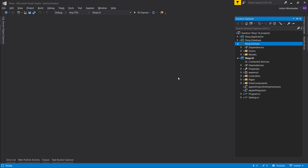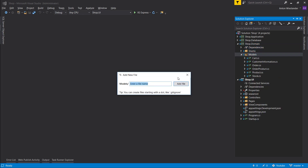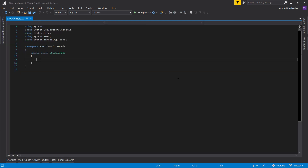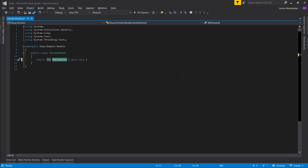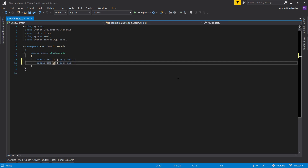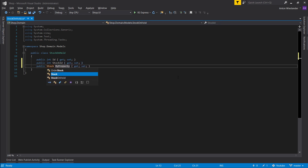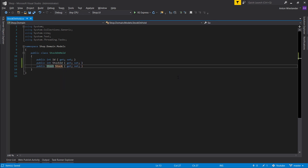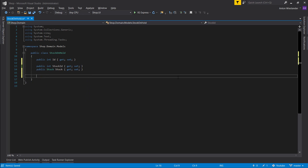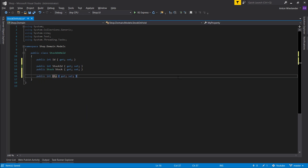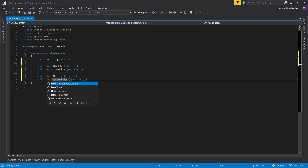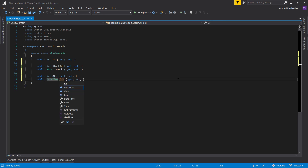For this, we want to go into our domain layer, go into models, and create a model called StockOnHold.cs. In here we want to supply the ID, then a StockId property, and also a Stock navigation property. Next we want to know how much is on hold, and we also want to supply a DateTime for when this expires — so an expiry date.